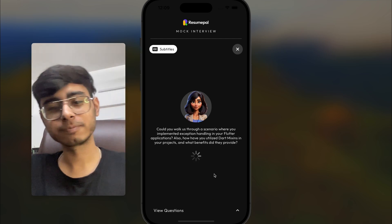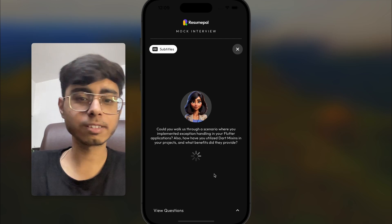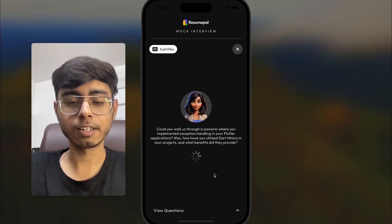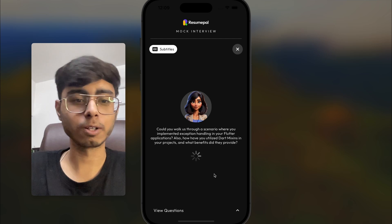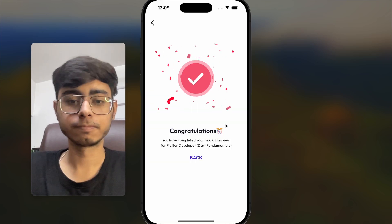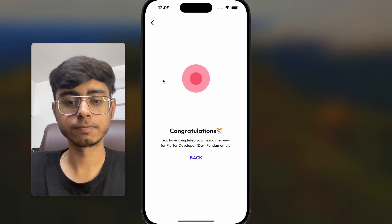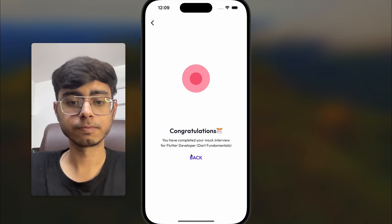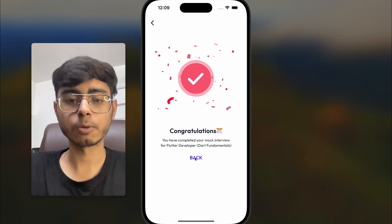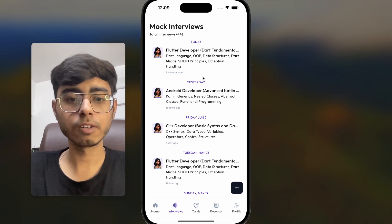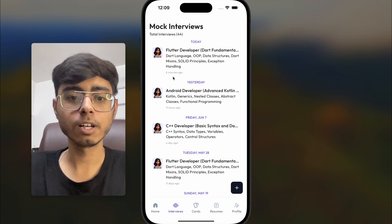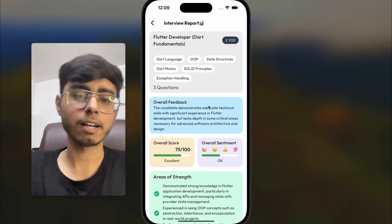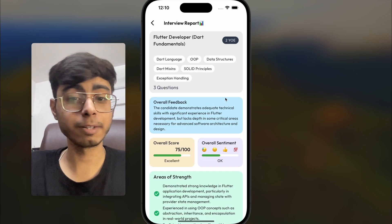I've given all three answers, partially. Let's see how the report looks. The AI interviewer says: thank you for taking the time to interview with us today, your insights were enlightening, we'll be in touch soon with the interview report, best of luck in your job search. Let's go back. This is the interview I just gave eight minutes ago. Let's click on it — the report is immediately ready.